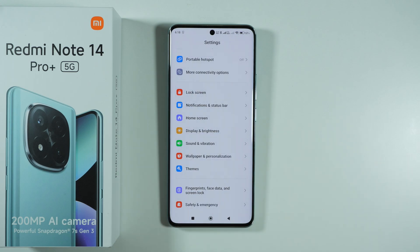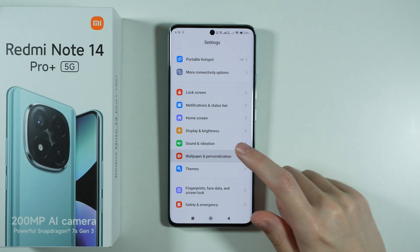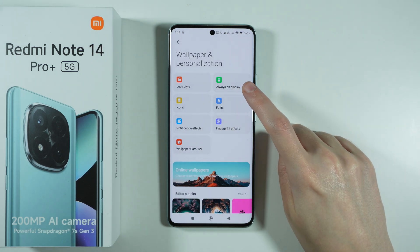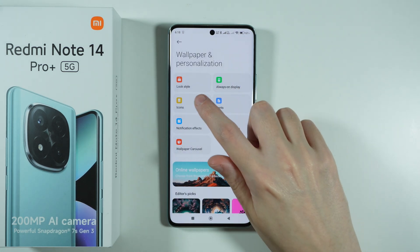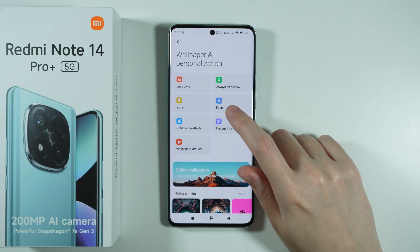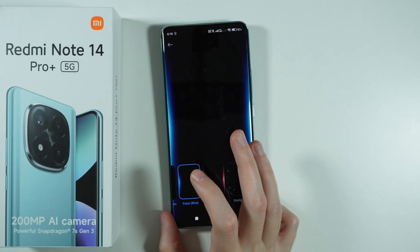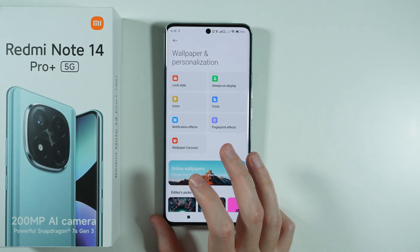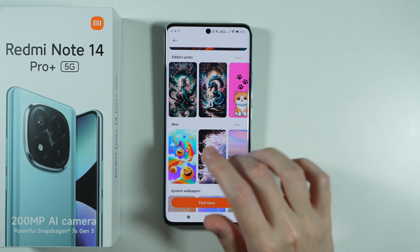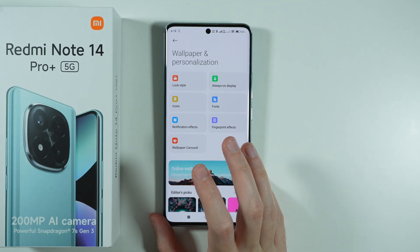Furthermore, if you're looking for more visual options, you can go to Wallpaper and Personalization. Here you can enable always on display, you have the icon size options, notification effects, as well as some other options like the fingerprint effect and different wallpapers to choose from. And that is pretty much it.